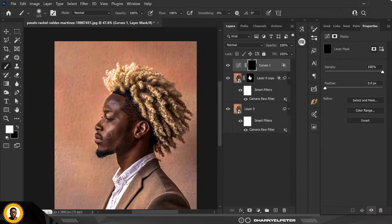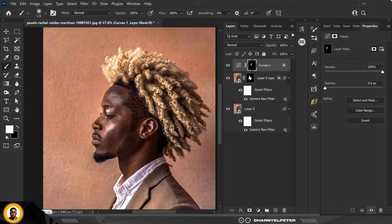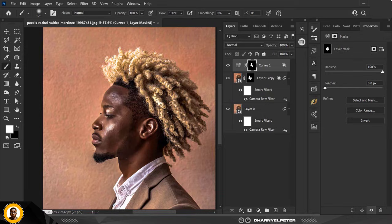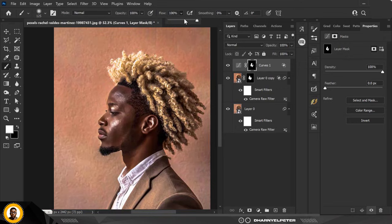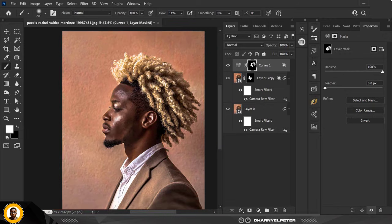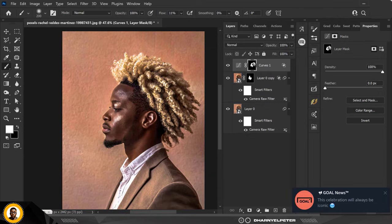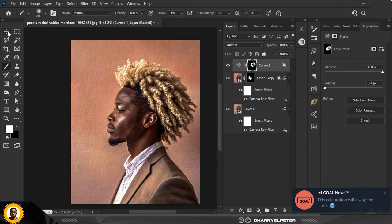Invert the mask with Control+I. Make sure your foreground color is set to white, then paint on the areas where you want your highlights to be. I'm going to apply that to the hair as well but I'm going to reduce the flow so it's not too much. I'll go over like this, creating highlights carefully and being careful not to apply it in areas where it's not supposed to be.